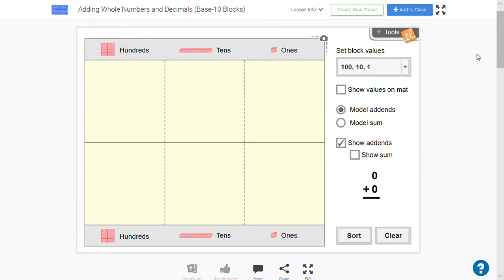Hello, Grade 6. Just wanted to do a quick review of adding with base-ten blocks for whole numbers and show you how that relates to adding decimals with three decimal places.